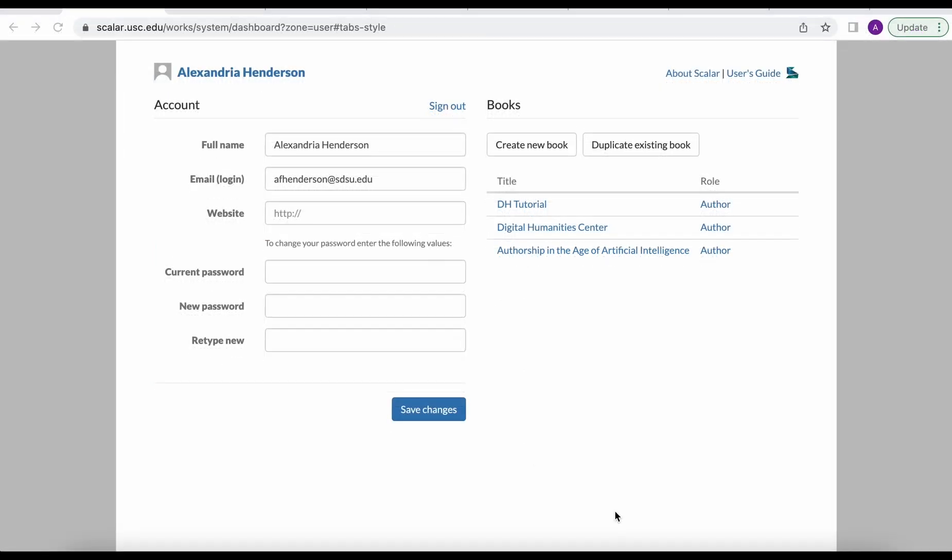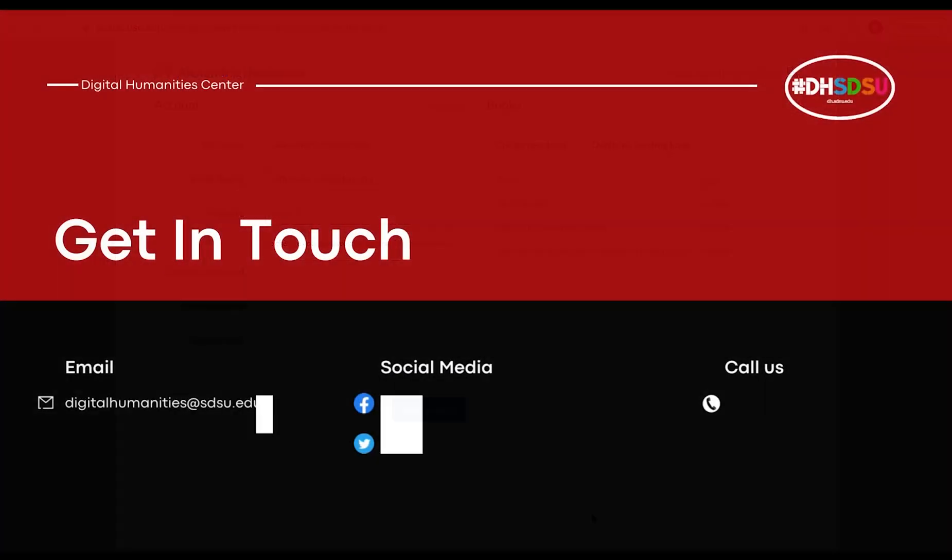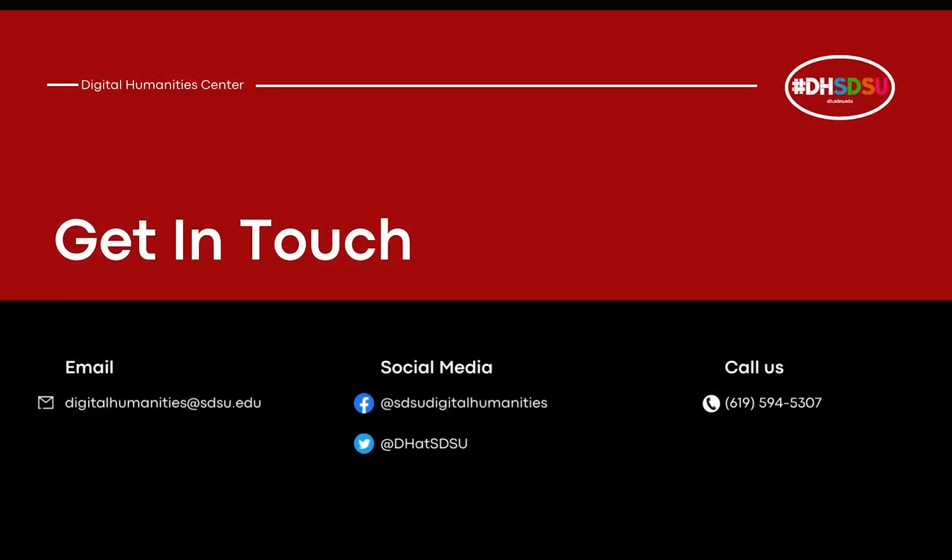In the next tutorial we'll walk you through how to create a book and add pages and media content. We'll be able to walk you through our Scalar project on a virtual tour of the Digital Humanities Center at SDSU. Thank you for watching. We have more tutorials on our website, teachdh.sdsu.edu.